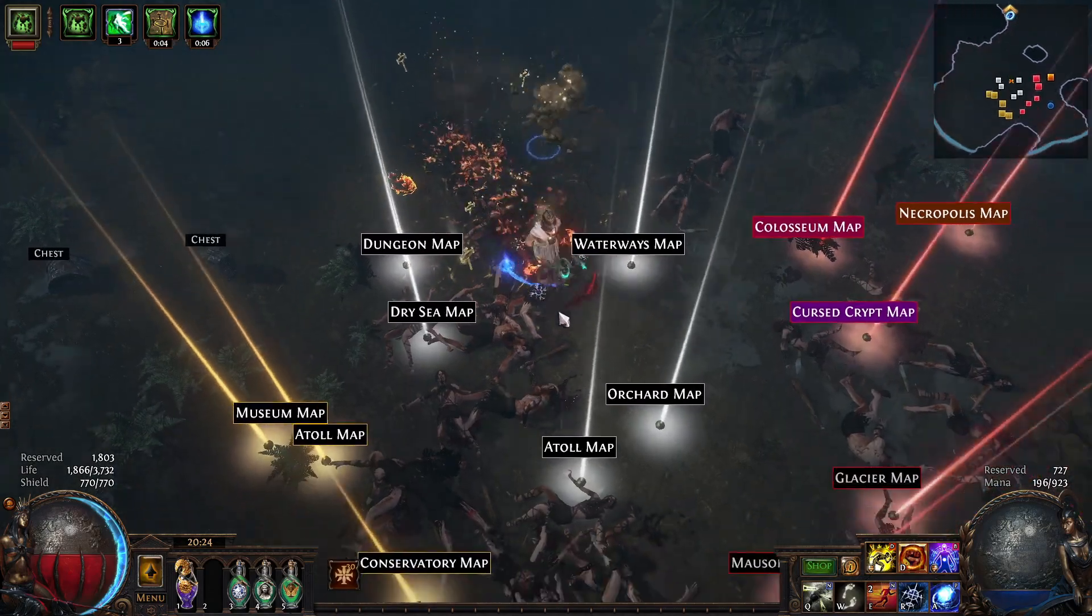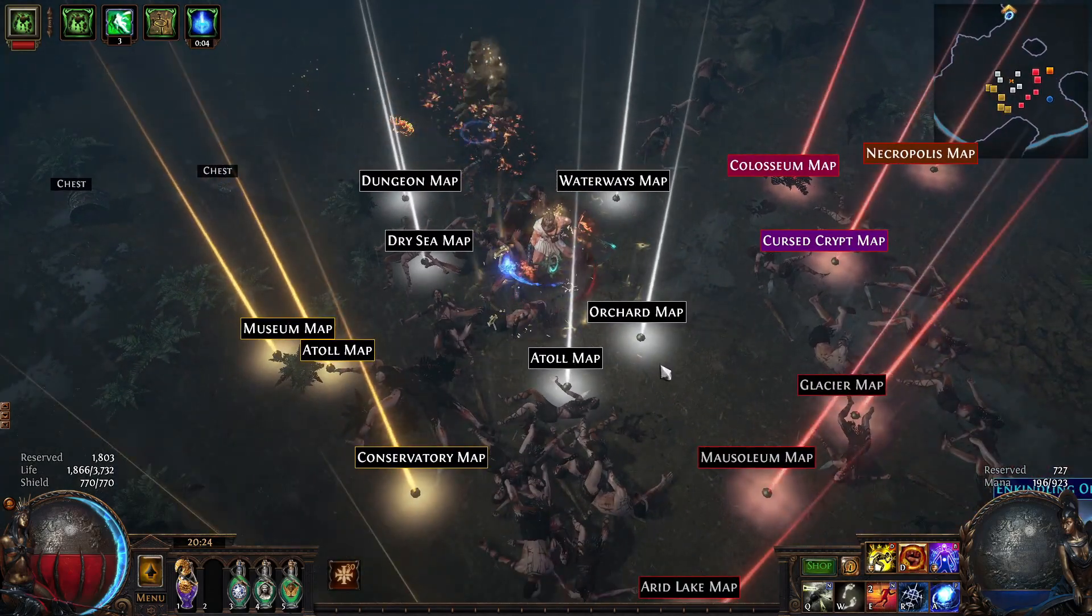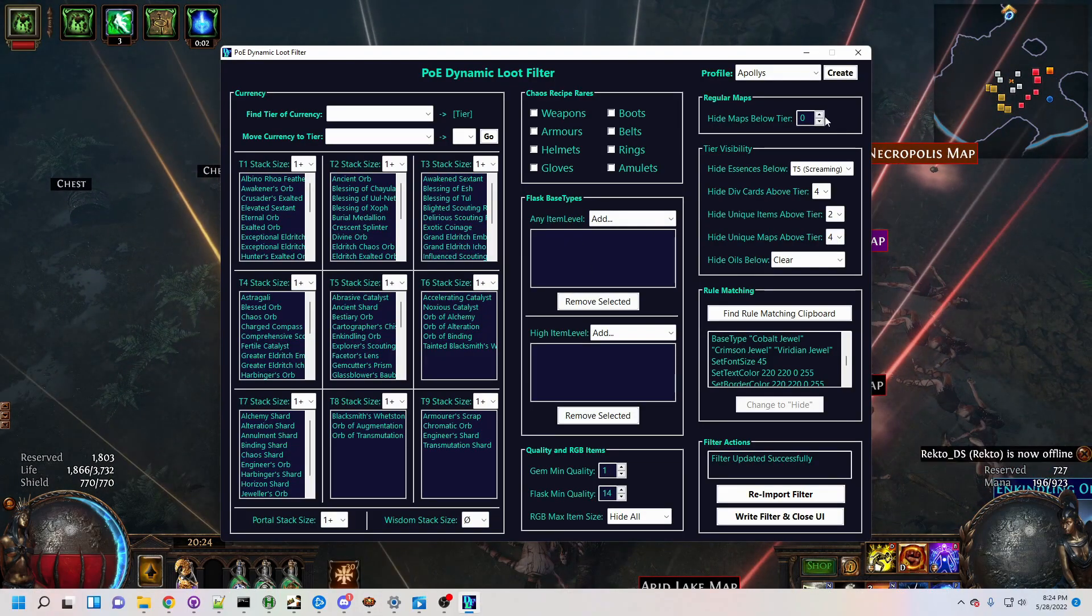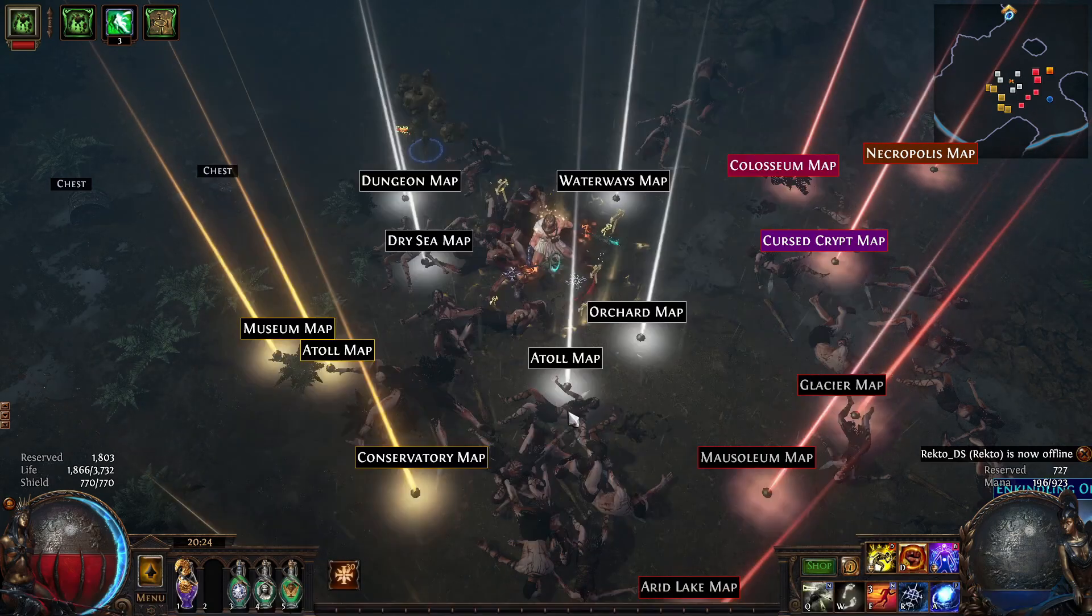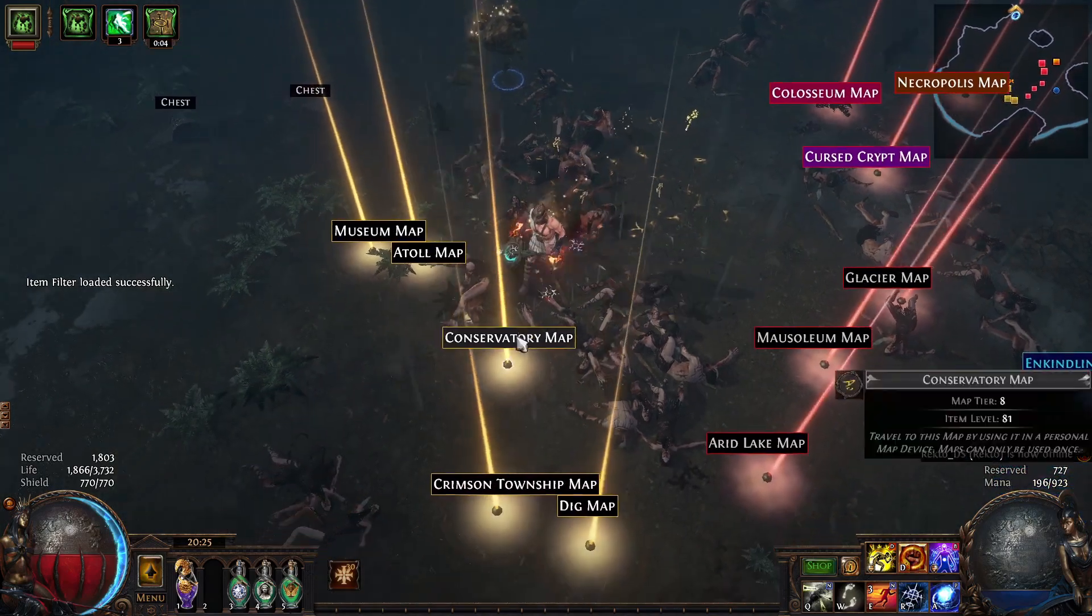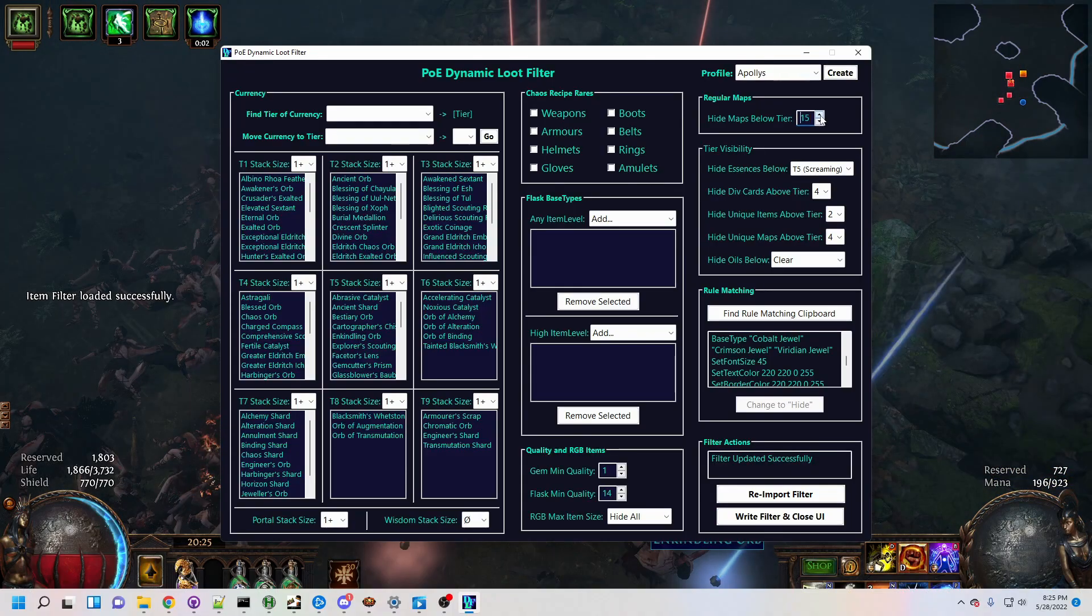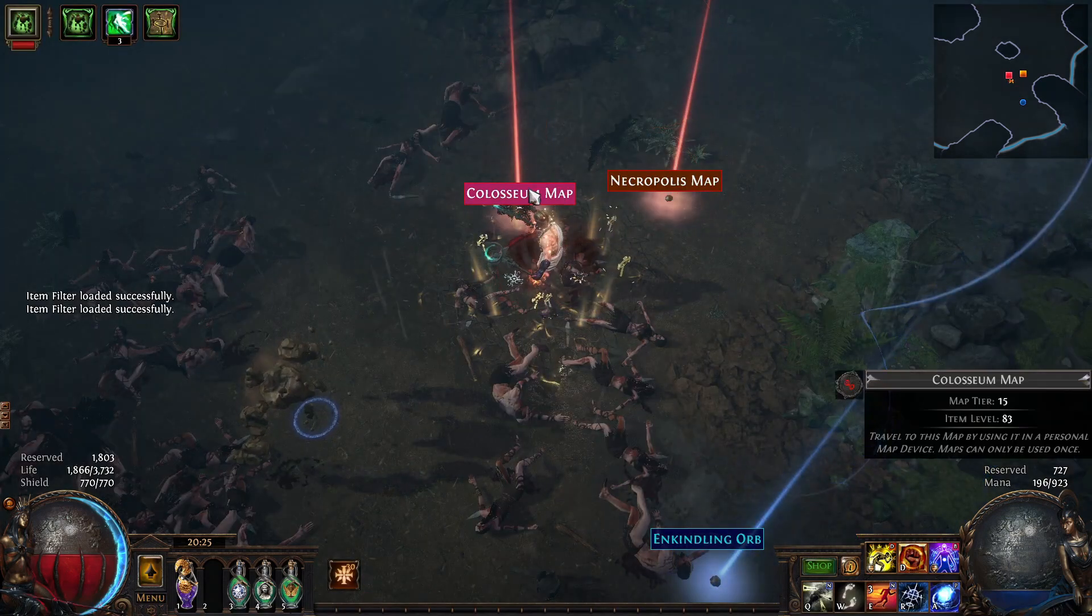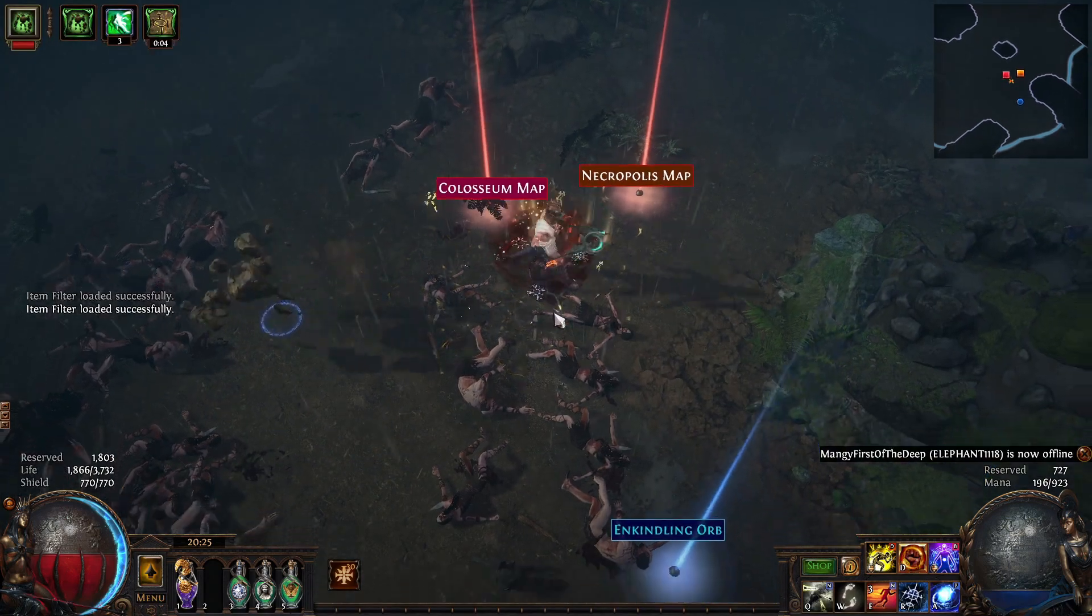Next, the most important element of Path of Exile: maps. DLF offers a hide maps below tier option that you can increase in parallel with your Atlas and character progression. Done with white maps? Set it to 6 and all white maps will vanish. Ready for pure max tier mapping? Hide everything below T15 and you've got a nice clean endgame.